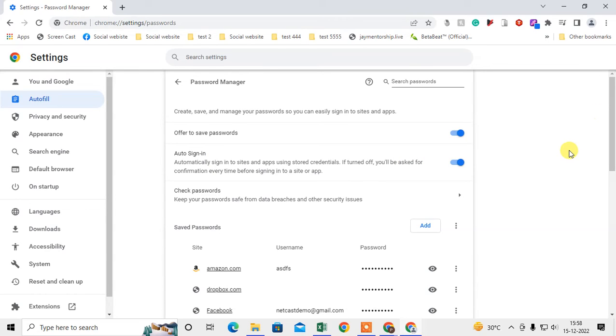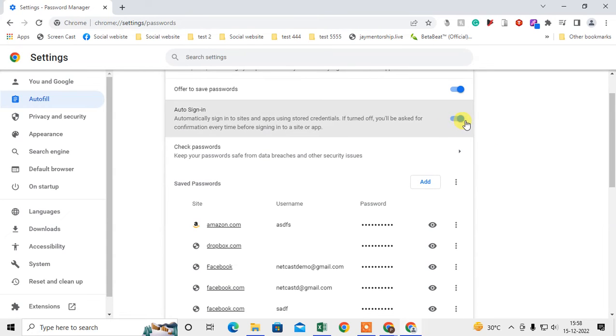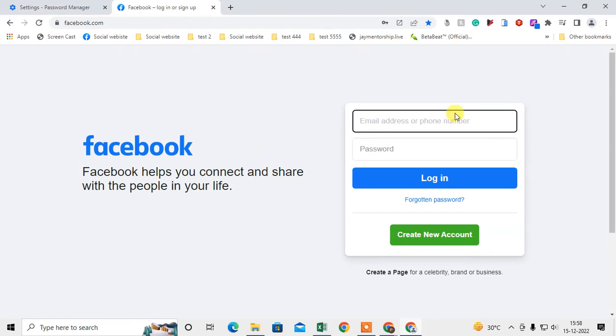For example, if you save your Facebook password in your Chrome and you have enabled this option, then when you open Facebook link like this, it will be directly signed in. You don't need to click on sign in. It will be automatically signed in.